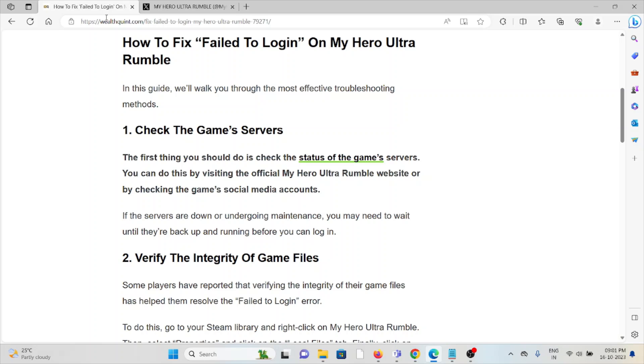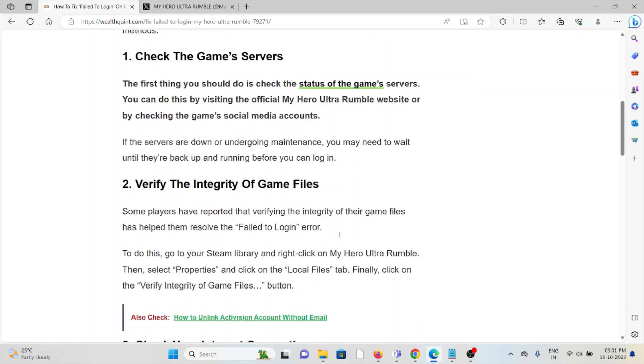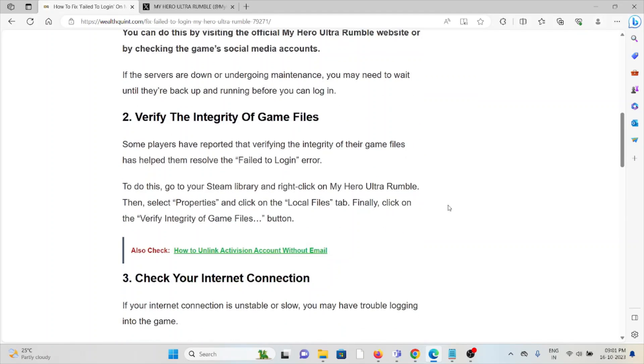Second method is verify the integrity of the game files. Some players have reported verifying the integrity of game files has helped them resolve the 'Failed to Login' error. To do this, go to the Steam library and right-click on My Hero Ultra Rumble, select Properties, then click on the Local Files tab. Finally, click on 'Verify Integrity of Game Files' button.